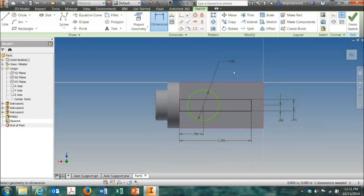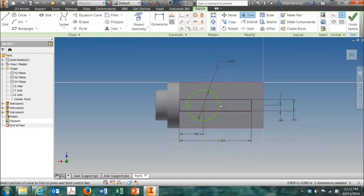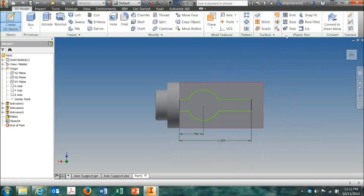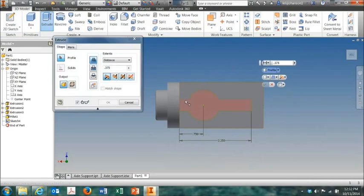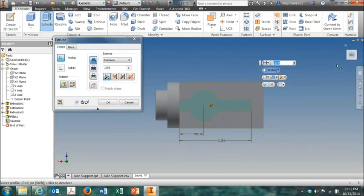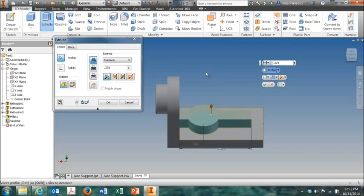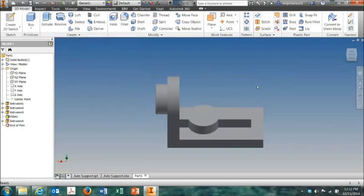Now before we save this sketch, I want to remove some of these lines we don't need in here. So I'm going to get the trim tool and just carefully trim away four of these lines like that, leaving that shape. Now finish sketch, extrude, select that new surface we just created. And that's exactly what I want right there, 0.375 thickness. So I'm going to hit OK.